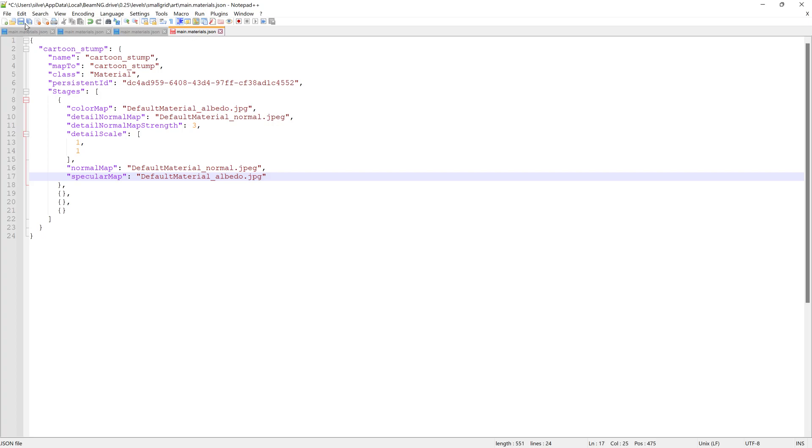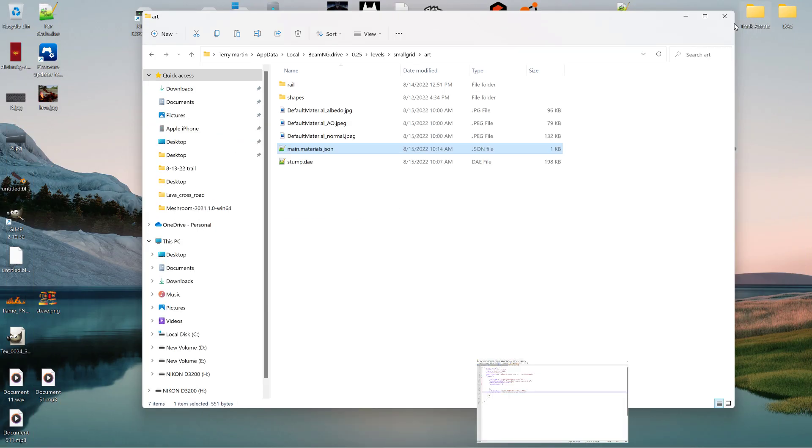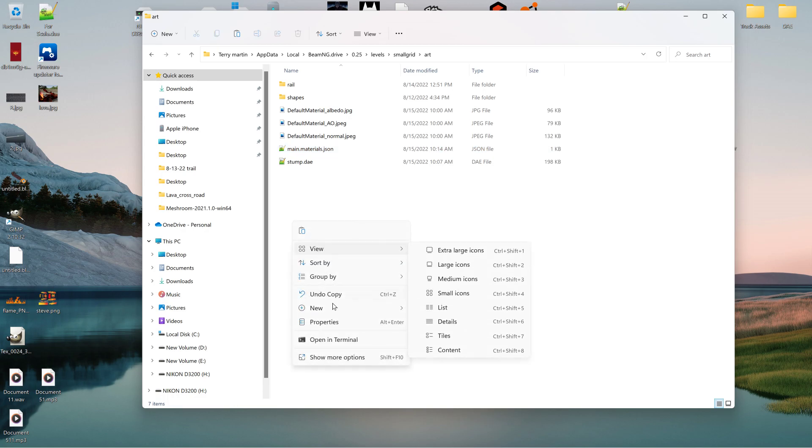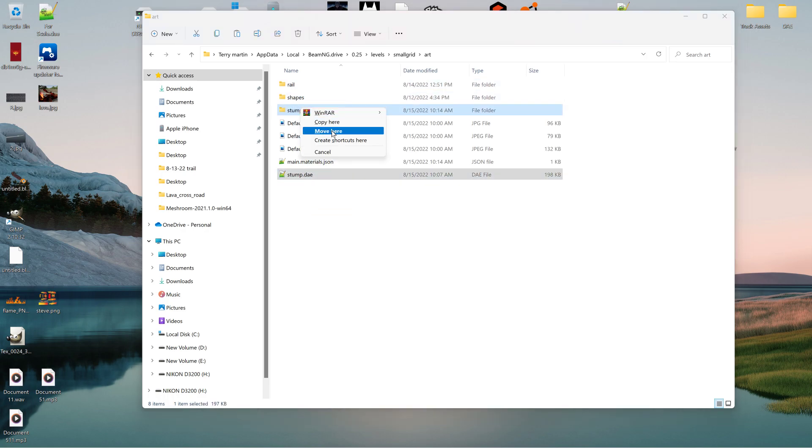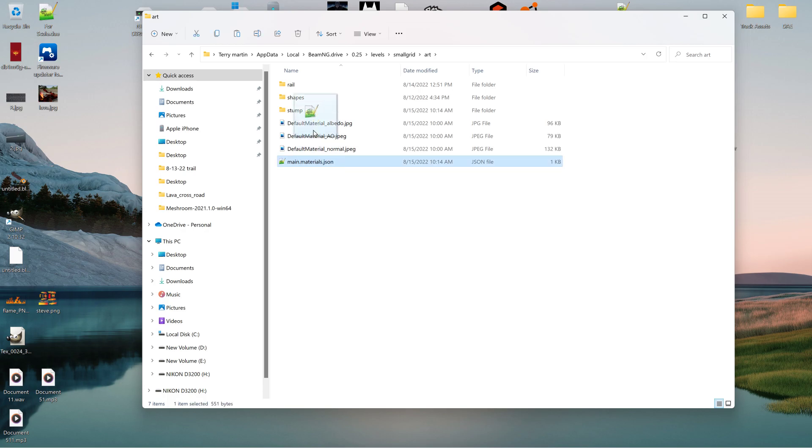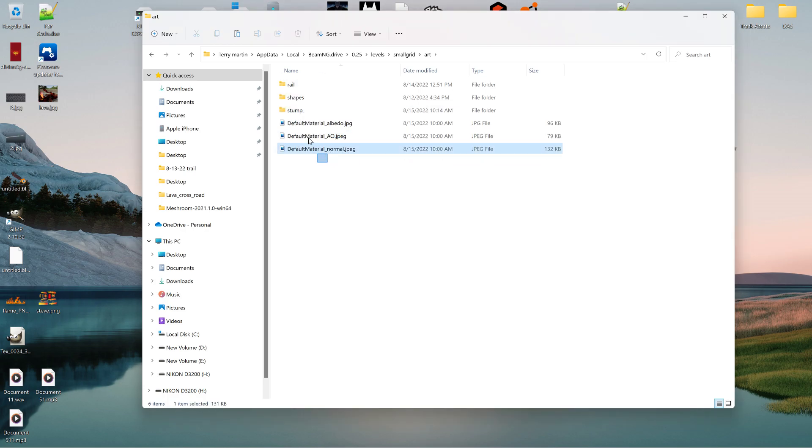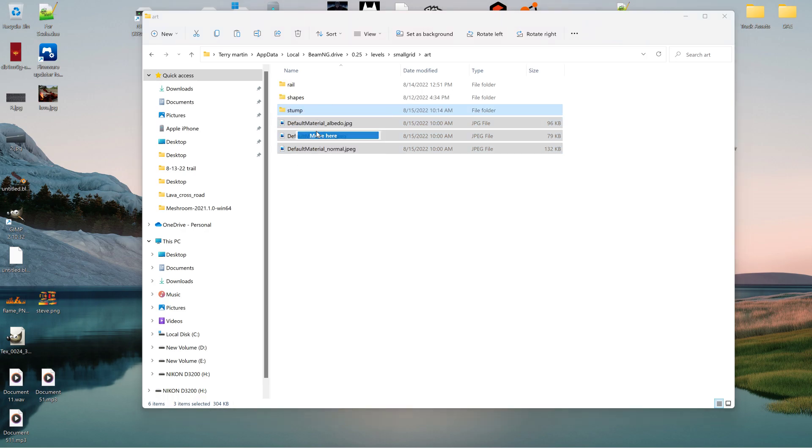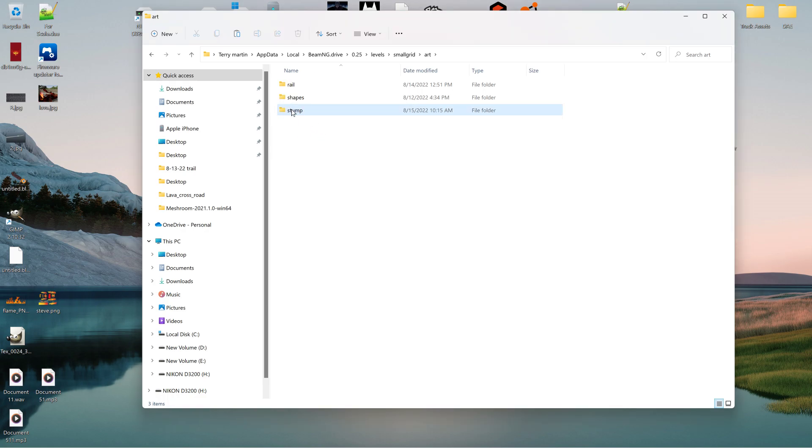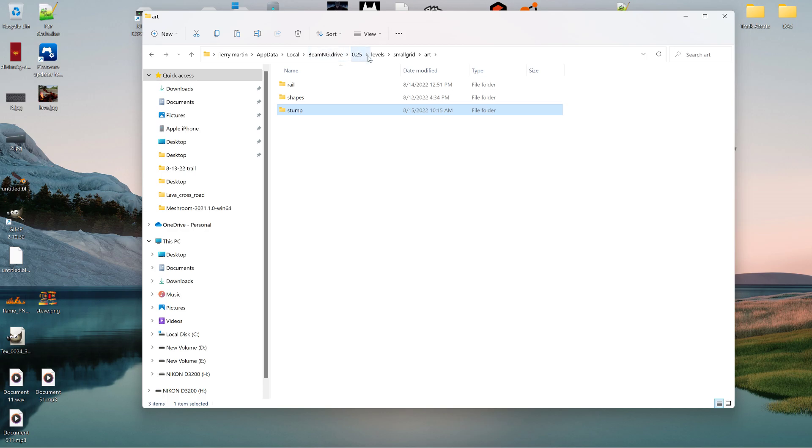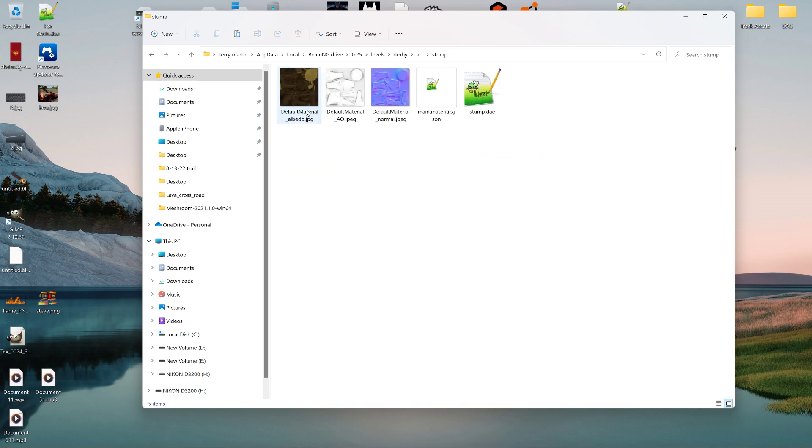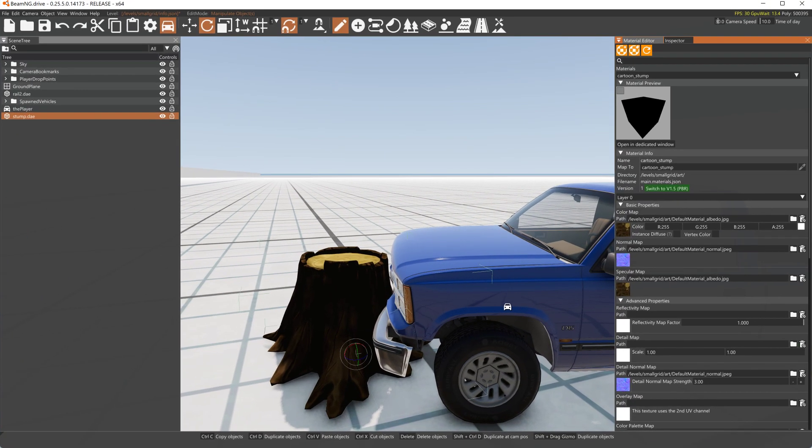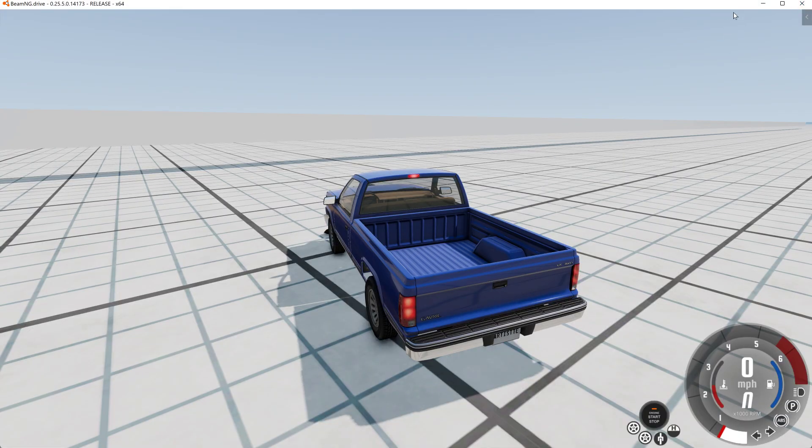So we'll resave this and we'll just make a new folder real quick here just to show you how this works. Stump. And so we'll put the DAE into that folder, move here, the main.materials into there, move here, and then the materials themselves move here. Now I'll just copy this and I'll go to another level like say Derby, art, paste it so that it has its own folder. See, it's got its materials in there, it's got the DAE, and it's got its own main.materials. So now you can load that level and that asset will be there and you don't have to worry about going up to create a new texture.